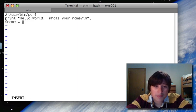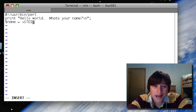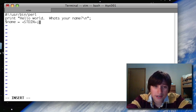So in this case, we're going to do dollar sign name, space, equals, space, less than, STDIN, greater than, semicolon, and STDIN is all caps.